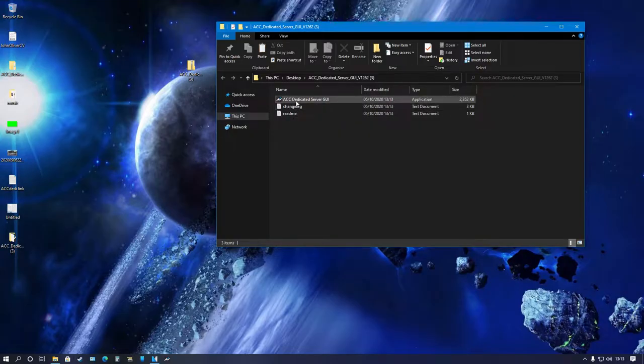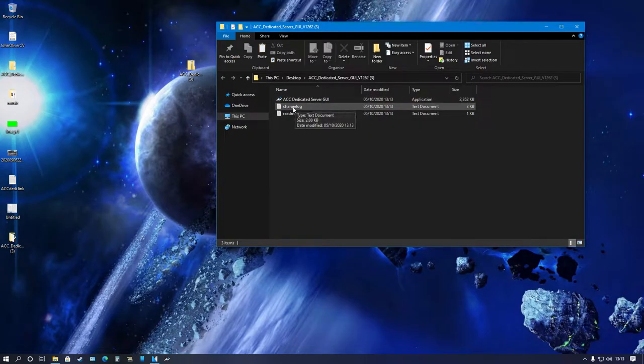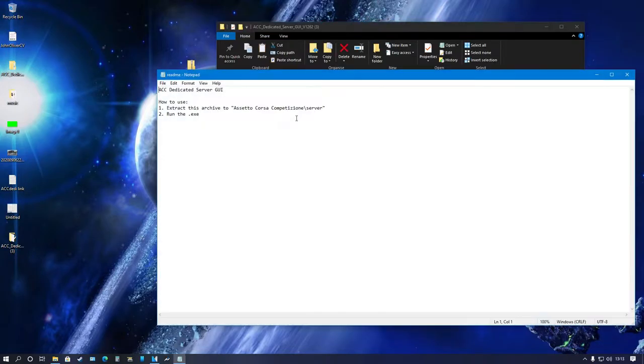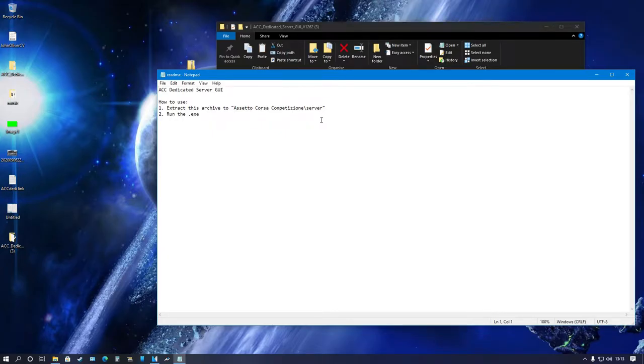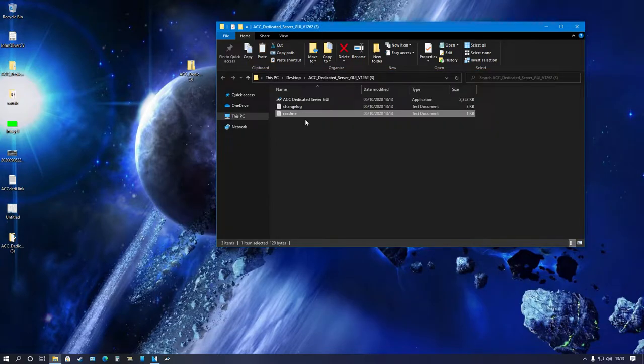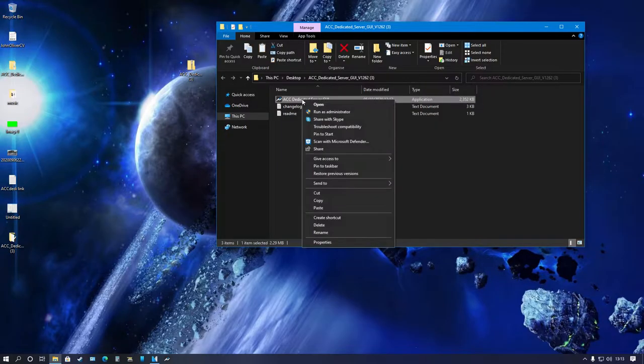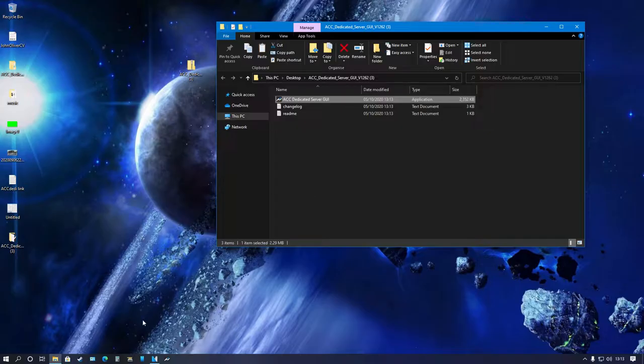Inside the folder you'll have the .exe, the changelog and the readme. The readme simply tells you to extract this archive to Assetto Corsa Competizione server folder and then run the .exe. It's that simple. However, what I'm going to do is just copy the .exe, so right-click that, copy it.